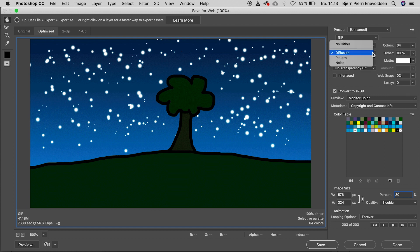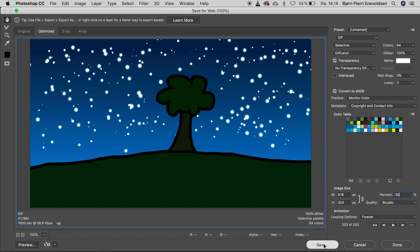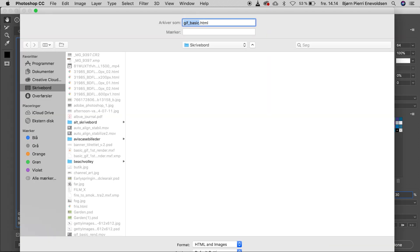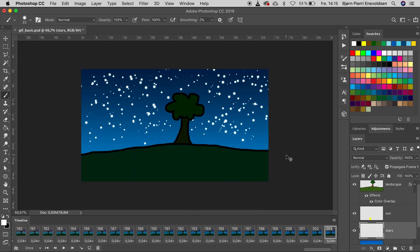And diffusion. Best for gradients. And save. I name it GIF basic. HTML and images. That way we can play directly in our browser.